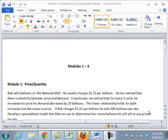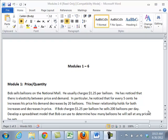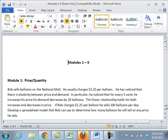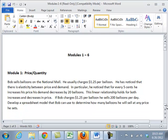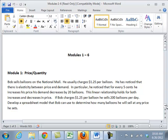Let's build our first model. Bob sells balloons at the National Mall. He normally charges $1.25 per balloon. He has noticed that there is elasticity between price and demand. In particular, he noticed that for every 5 cents he increases his price, his demand decreases by 20 balloons. This linear relationship holds for both increases and decreases in price. If Bob charges $1.25 per balloon, he sells 200 balloons per day. Develop a spreadsheet model that Bob can use.